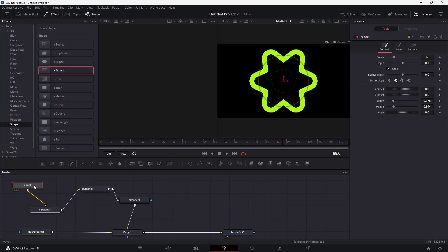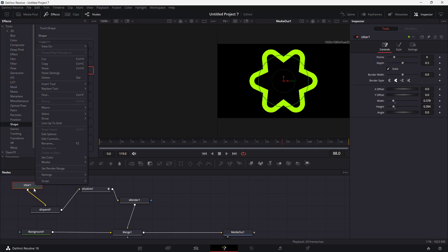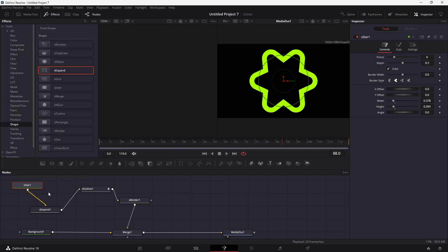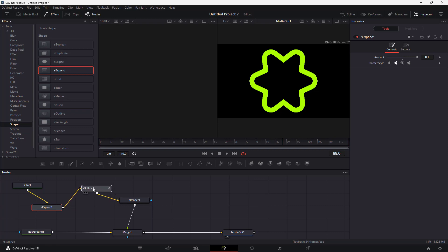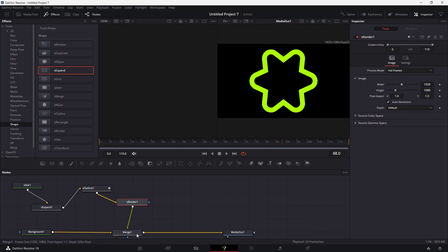The node graph goes: star → Shape Expand → outline, generating two effects, then into the Shape Renderer, which is merged with the background and sent to the Media Out. That is how you work with the Fusion Shape Outline inside of DaVinci Resolve Fusion. Hope you learned something — please like, comment, share, and subscribe.